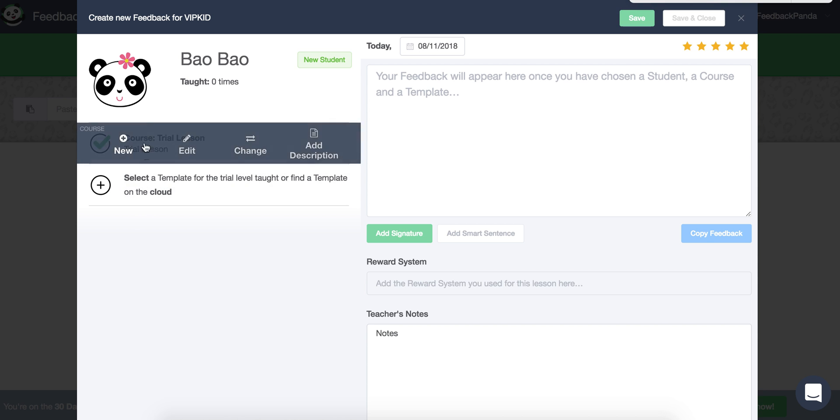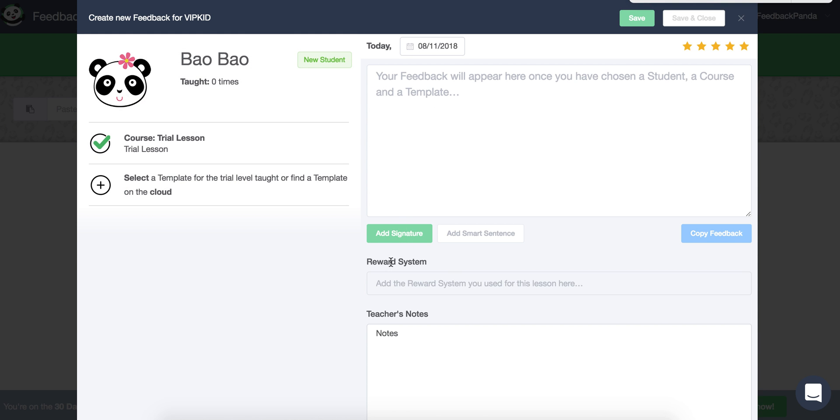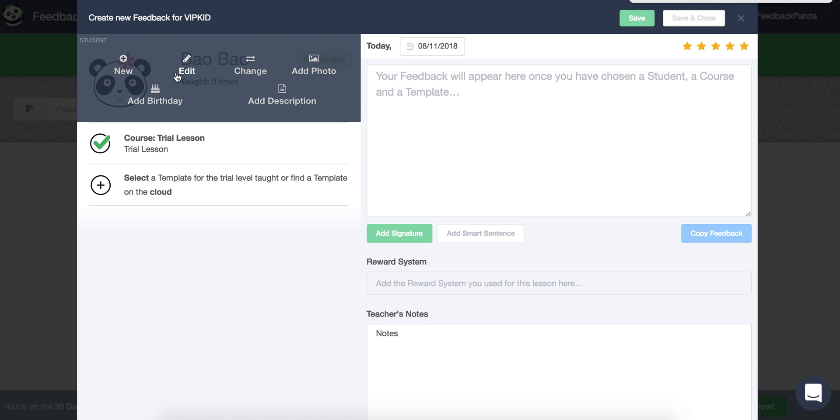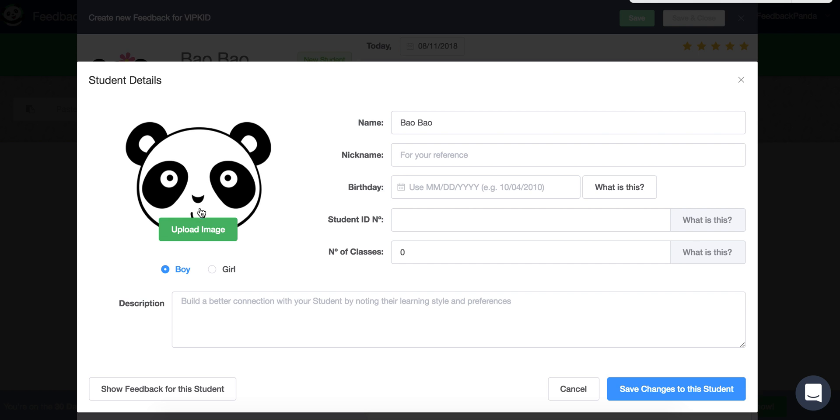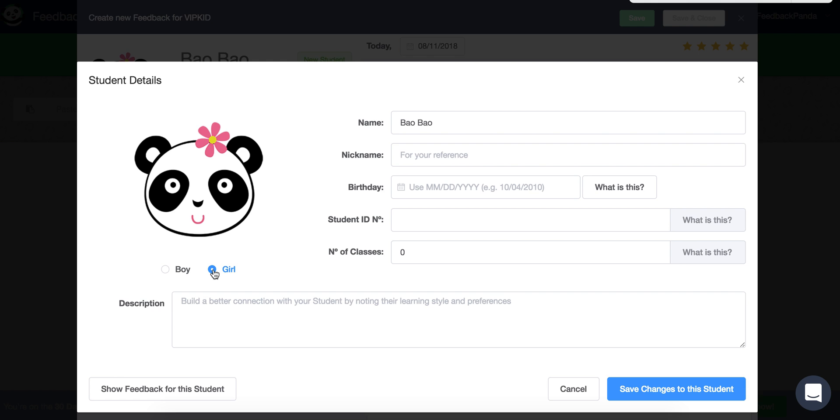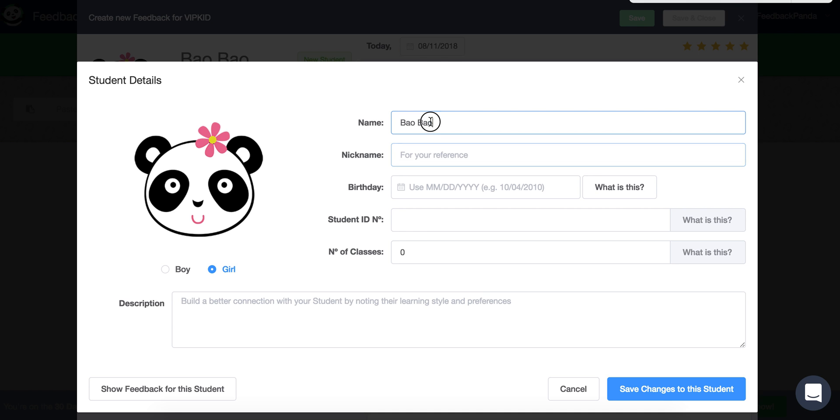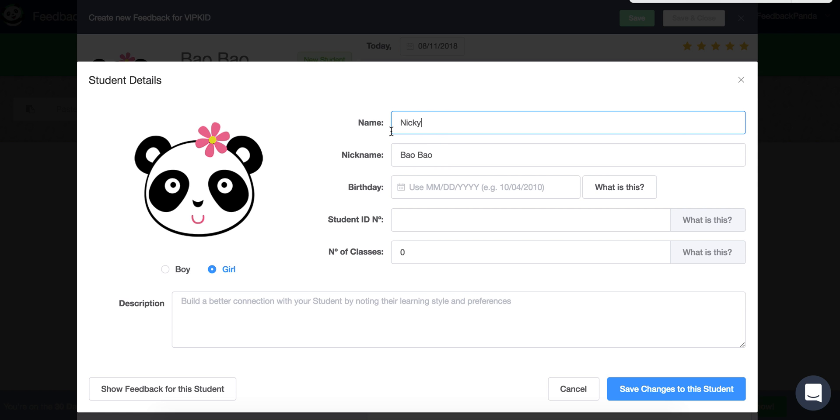So before we go into making this section available, let's just check out the student information. So we can open it up by editing it and here you can change the gender. You can upload an image of your student and lots of teachers like to take a screenshot and then you can upload the screenshot into Feedback Panda and then crop it and then you have a nice photo of your student. For the name, the name is going to be the name inserted into the template. And if your student maybe has a Chinese name, for their display name, you might want to change it so that the Chinese name goes in here and then maybe their name is actually Nikki. So Nikki would be generated in the Feedback.